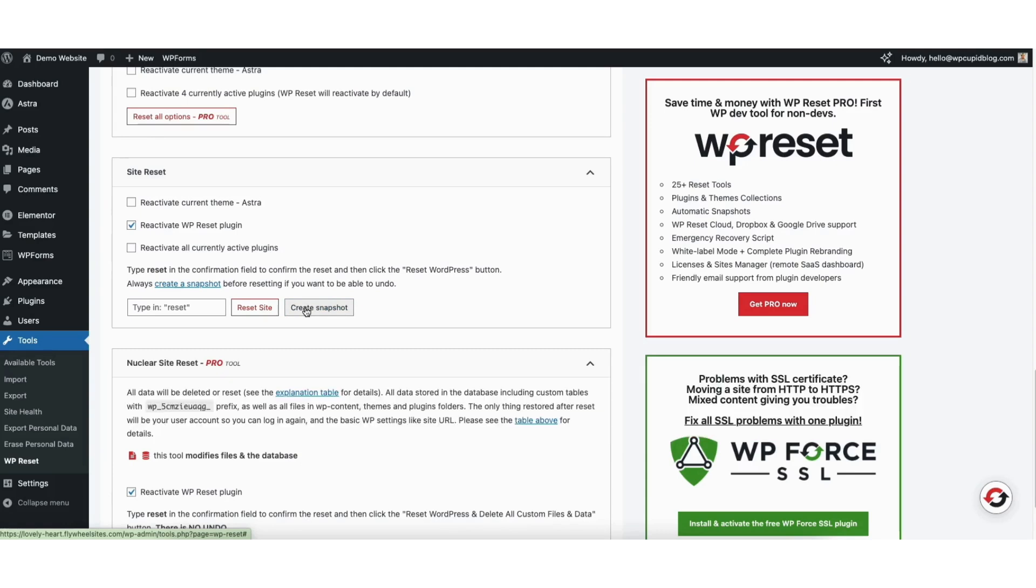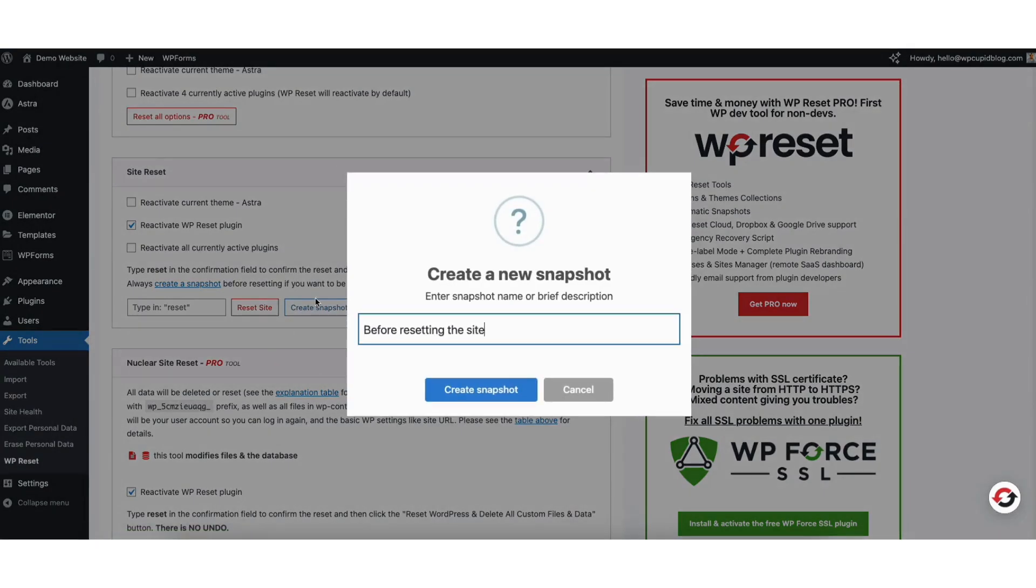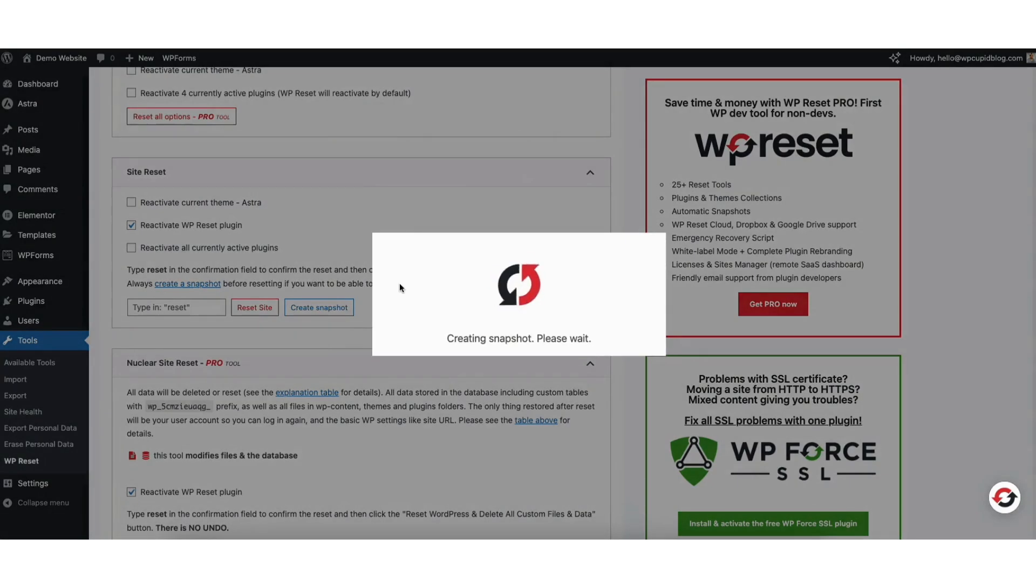If you'd like to do this, click the create snapshot button. You can enter a name for your snapshot to what you'd like. Click the create snapshot button. It'll begin creating a snapshot of your WordPress website.